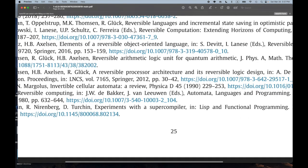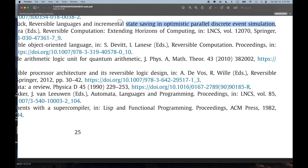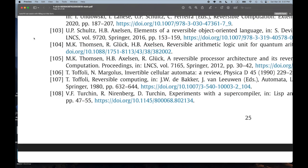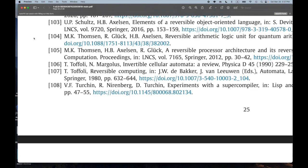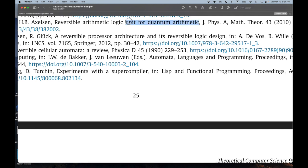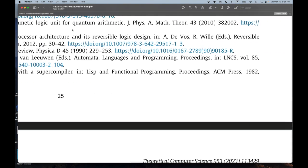'Reversible Languages and Incremental State Saving in Optimistic Parallel Discrete Event Simulation' — parallel discrete event simulation sounds like an interesting application. Number 104: 'Reversible Arithmetic Logic Unit for Quantum Arithmetic.' That could be interesting. I don't know that much about quantum computing, but I'd be curious about the idea of a reversible arithmetic logic unit in general, because we've got Oleg's arithmetic in miniKanren based on ALUs, half adders, and adders.